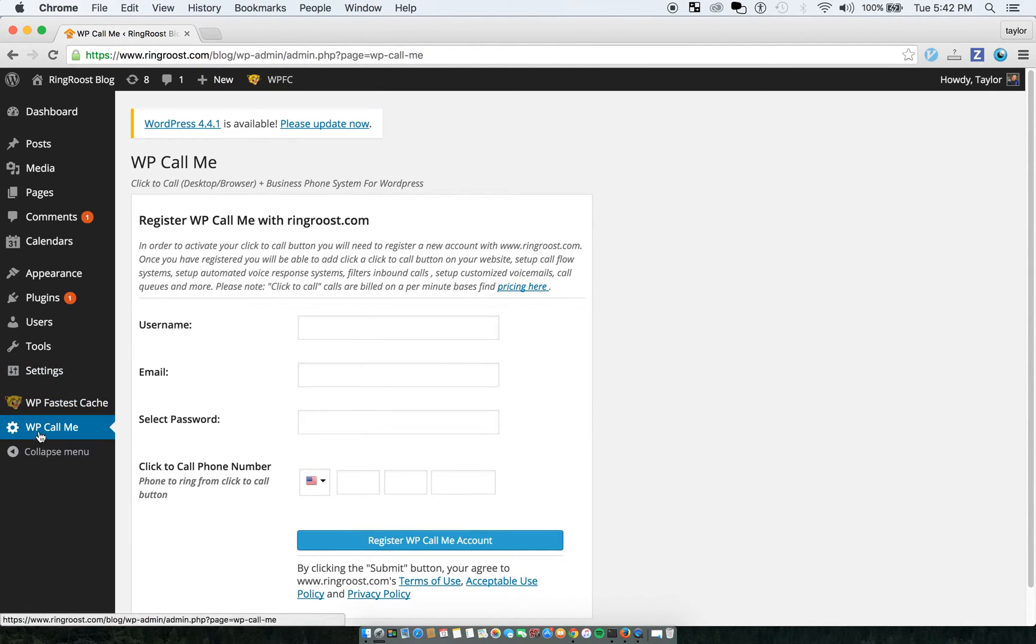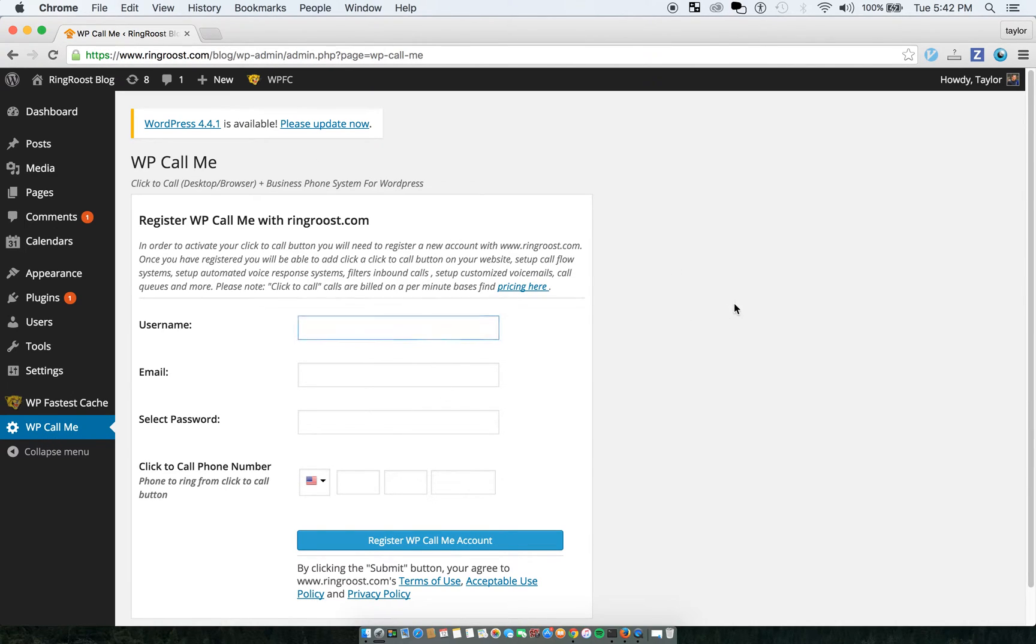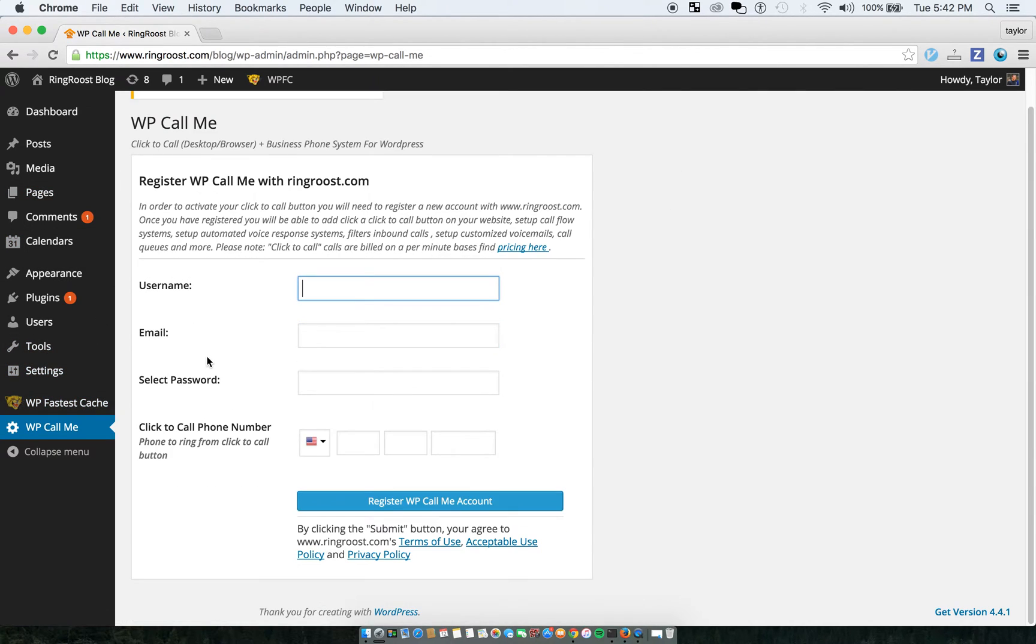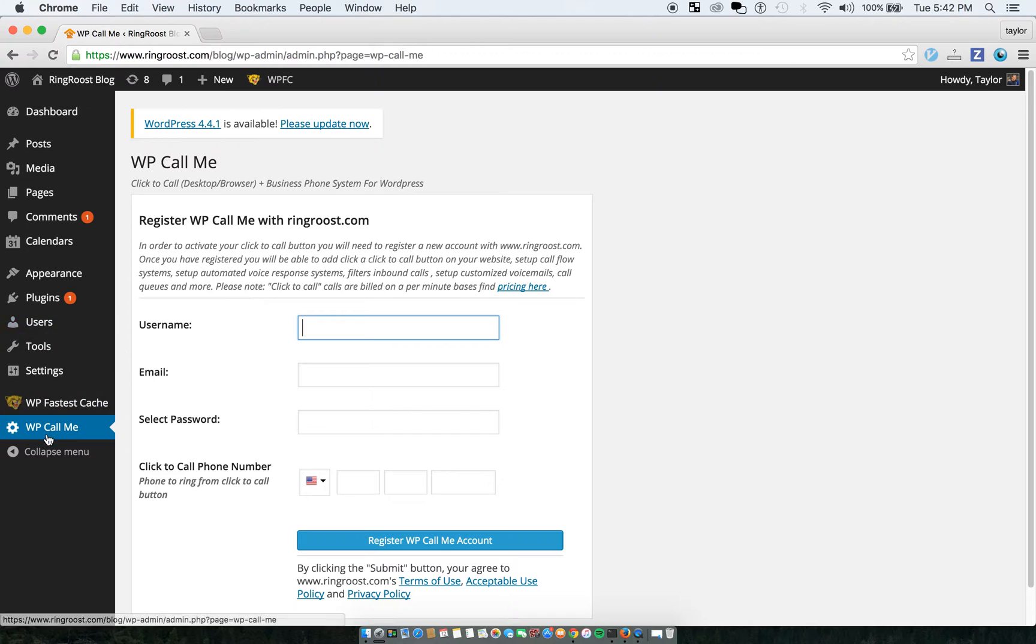So the plugin is called WP Call Me. You can just find it through the WordPress plugin or search WP Call Me. I've already installed it. And once you do, you install and activate it.